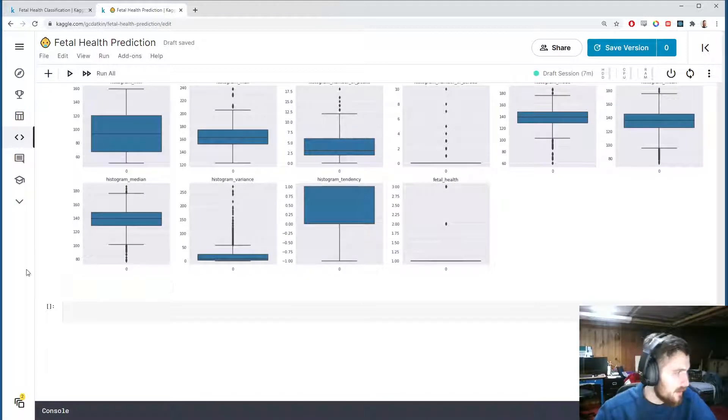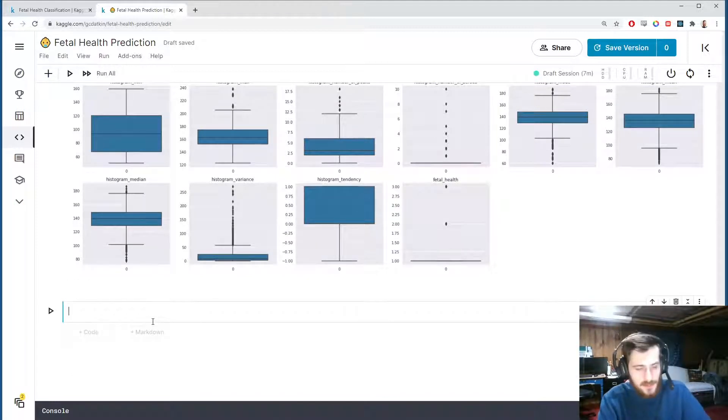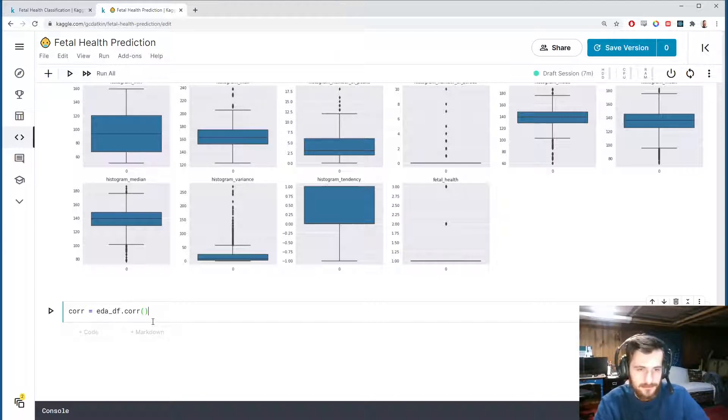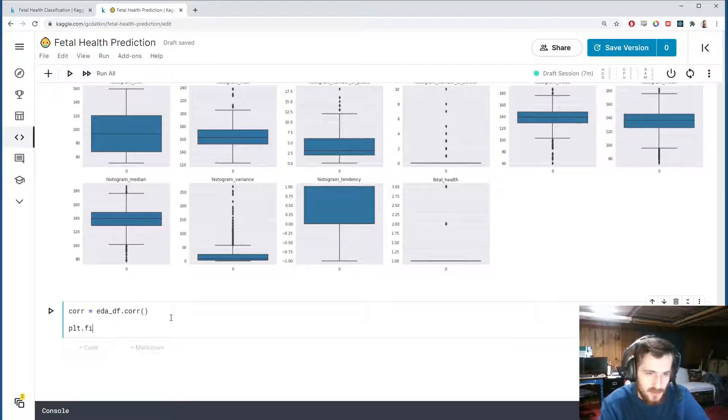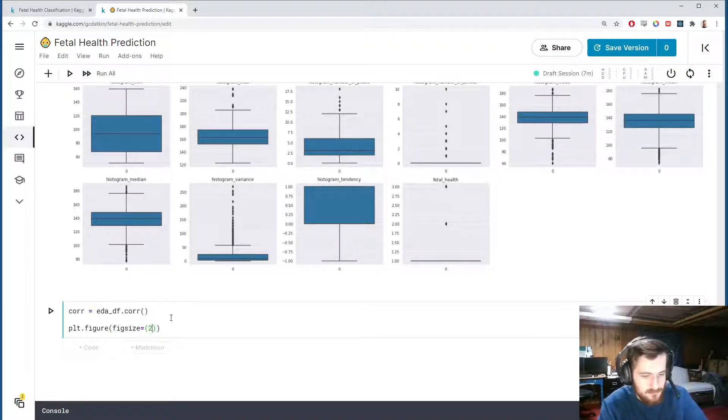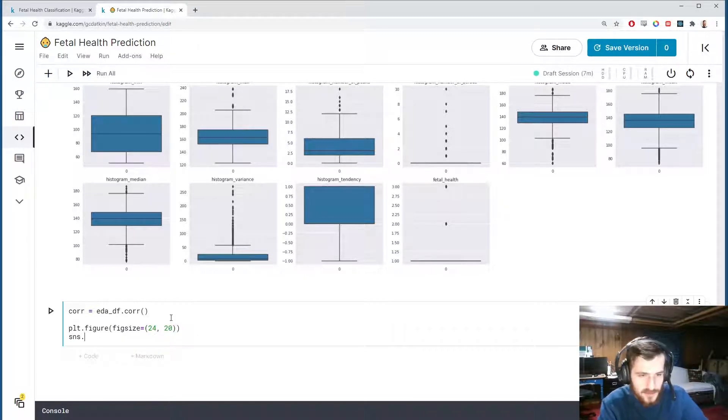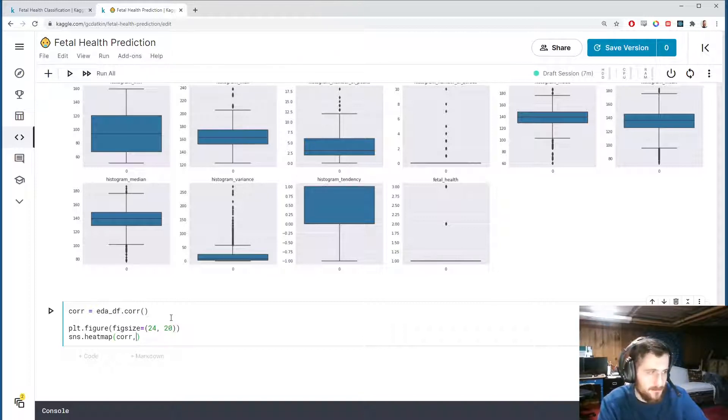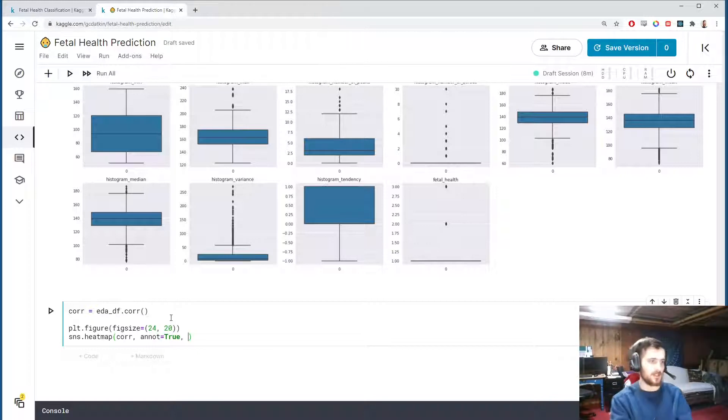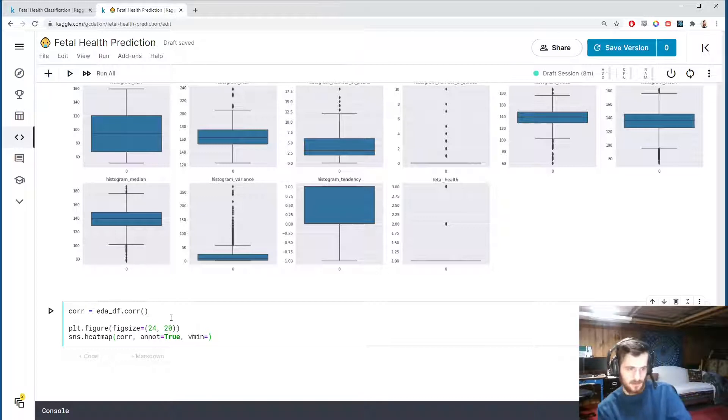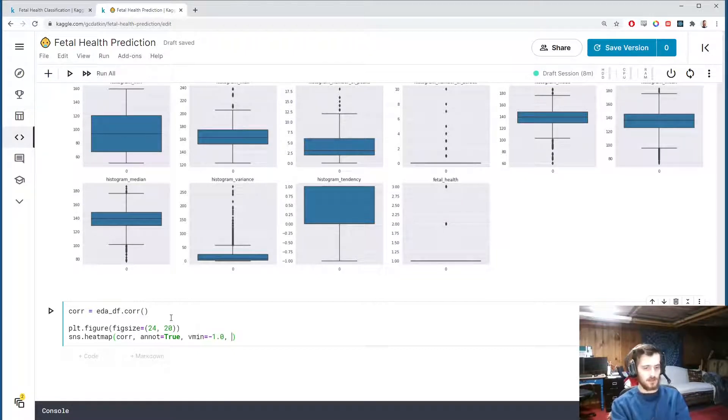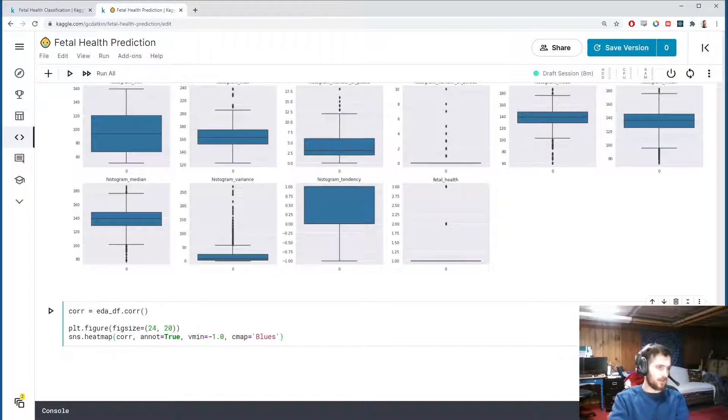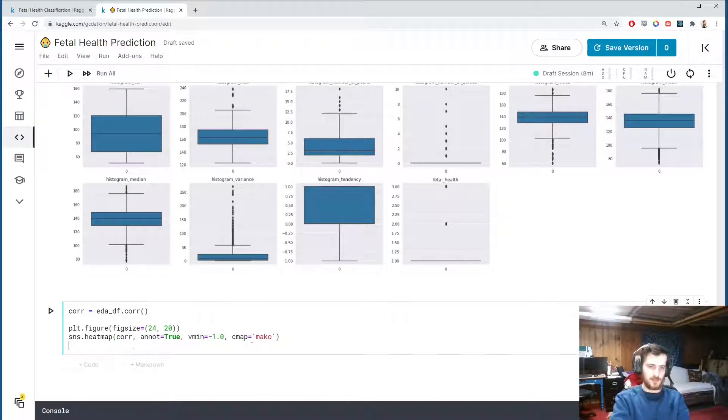Then we could maybe take a look at the correlation matrix. I'll create a correlation matrix with eda_df.corr() and store that in corr. We'll create a new pyplot figure with a figure size of 24 by 20 since we have quite a few features. Then we'll call seaborn.heatmap and pass in our corr, turn on annotations, we will set the vmin, which is the lowest color value that can be displayed, to negative one since that's the lowest value that the Pearson correlation coefficient can take. We'll turn the color map to blues—actually no, let's give it a mako color map, looks nicer.